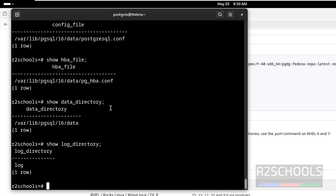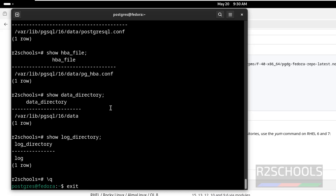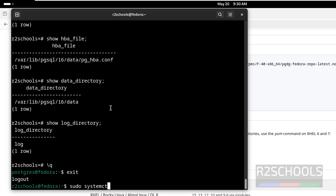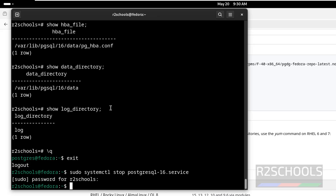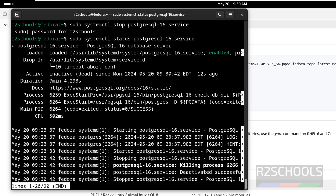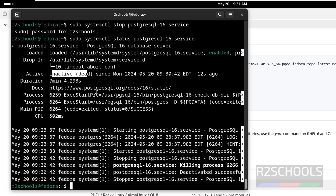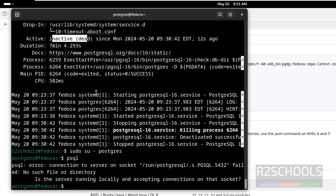Now let us see how to stop, restart, and start the PostgreSQL service on Fedora Linux. Quit from psql with backslash-q, then exit from the postgres user. Now run: sudo systemctl stop postgresql-16.service and hit enter. We have successfully stopped it. Let us verify with: sudo systemctl status postgresql-16. See, the PostgreSQL service is dead or inactive. Q to quit. Now let us try to connect to the PostgreSQL server: sudo su - postgres, then psql. See, we are unable to connect because the PostgreSQL server is stopped.